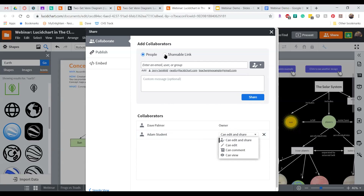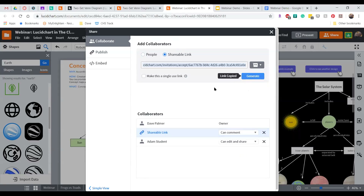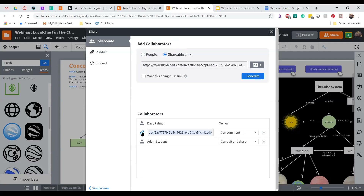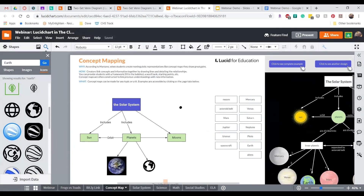If you have a different LMS, you can also create a shareable link, choosing the permission level — for example, comment and view — and generate a link to share with anyone. Once shared, I can go into the student view and take a look at the concept map as the student begins working in it. As that person works, their name and icon will appear, and I'll see their cursor moving, changes they make, such as color changes or added images.